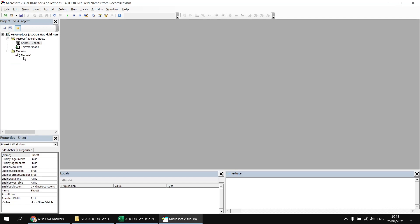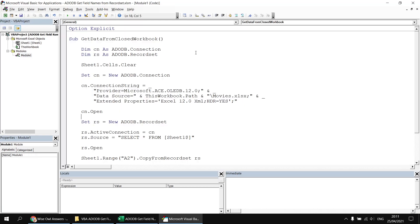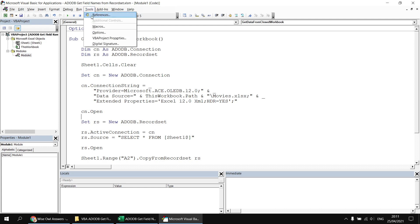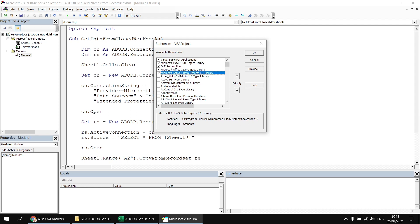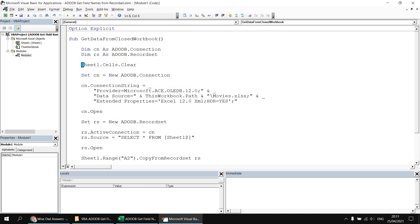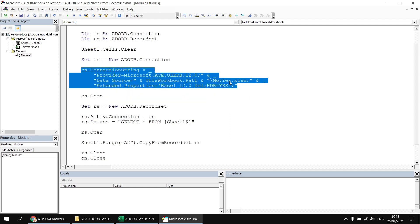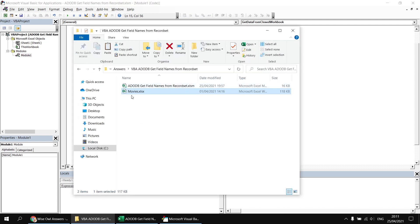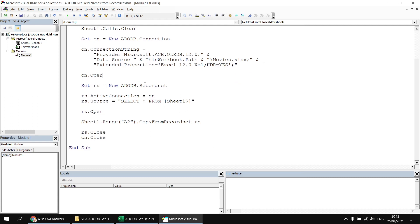I've already got a bunch of code in the blank workbook which is going to extract the information into sheet one starting at cell A2. Let's head to the Visual Basic Editor. There's a module one in there which I can double-click on to open up. I'll drop a link in the video description so you can download this starting file. I have set a reference to the ActiveX Data Objects library — Microsoft ActiveX Data Objects 6.1. I've created a connection and a record set object, a simple instruction to clear everything from sheet one each time we run this code, and a connection to the movies workbook sitting in the same folder. I've opened the connection, created a record set, selected everything from sheet one — the asterisk represents all columns — opened the record set, and then copied everything into cell A2 on sheet one.